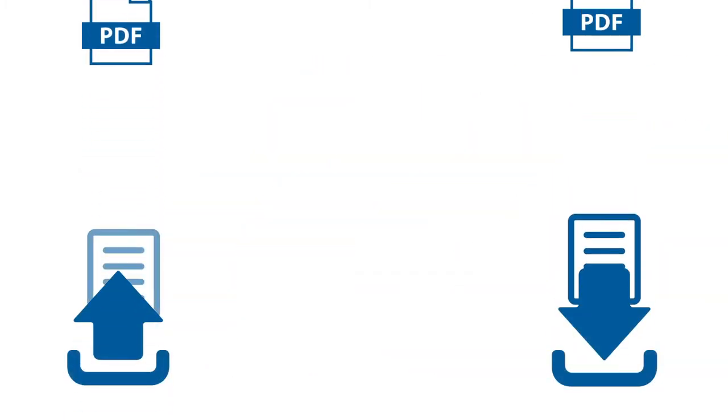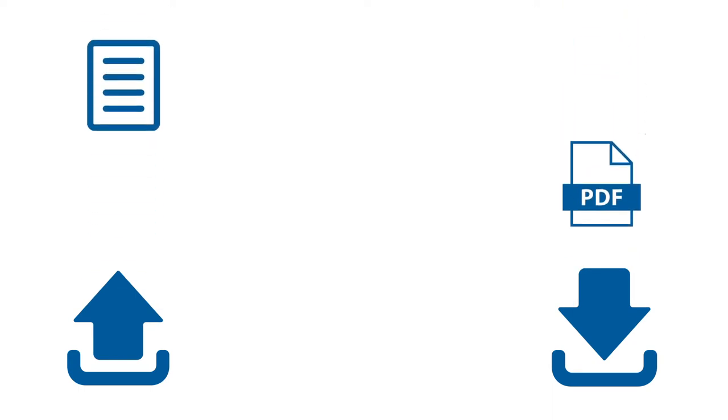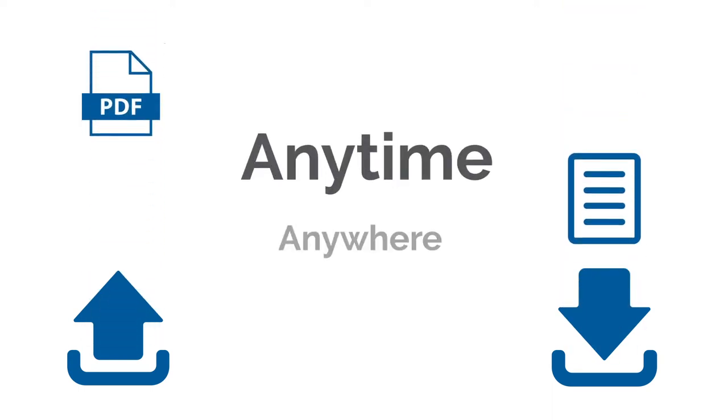Use it to send and receive client documents on your own secure site, anytime, anywhere.